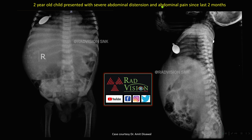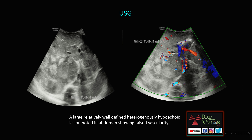Coming to the next case: a 2-year-old child presented with severe abdominal distension and abdominal pain for two months. There is a large soft tissue density mass lesion in the right hypochondrium reaching up to the right lumbar region, displacing bowel loops inferiorly. There are eccentric calcifications in the lesion causing bulging of the flanks with loss of retroperitoneal fat planes. On the lateral radiograph, destruction of the vertebral body is clearly seen.